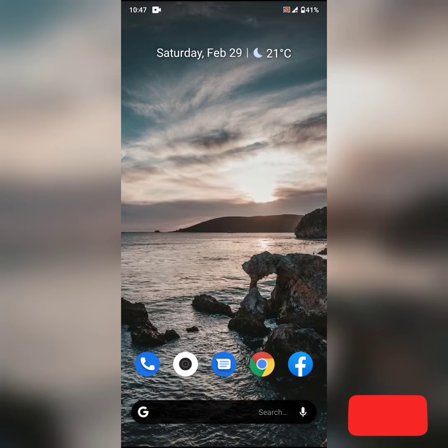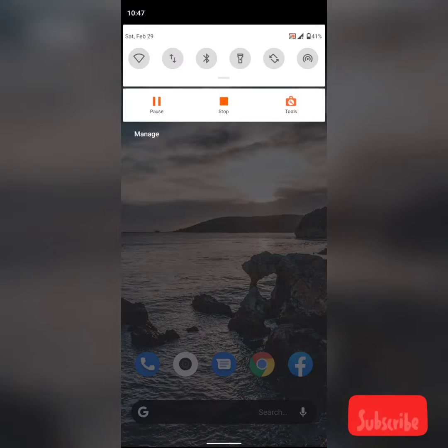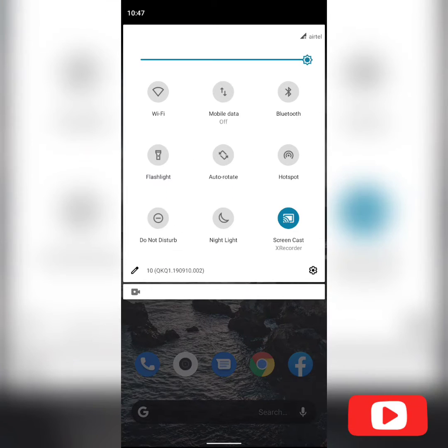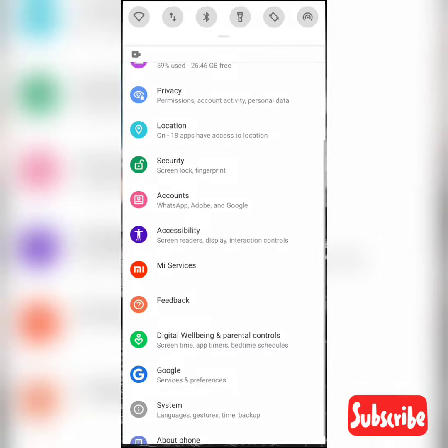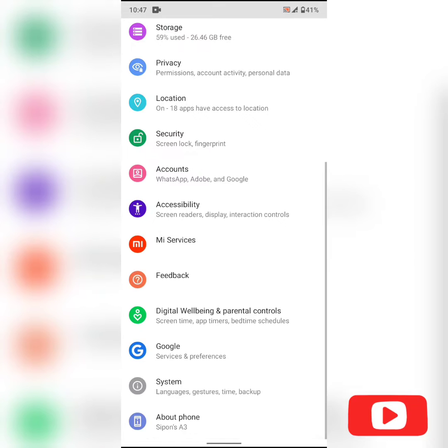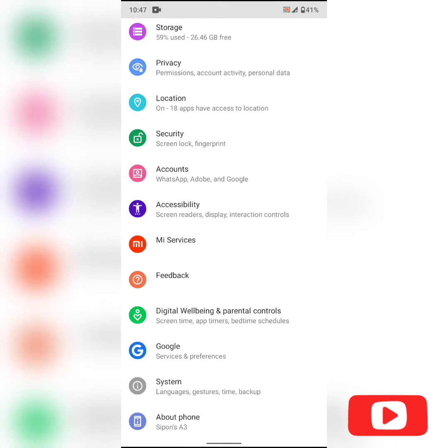Hello viewers, Shippon's Daddy here. So as you all know, we have recently got the MIA3 Android 10 update.